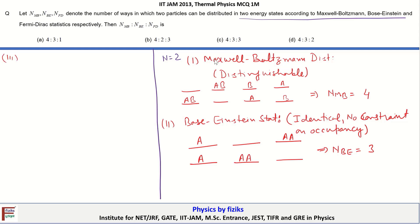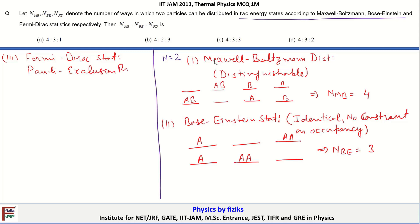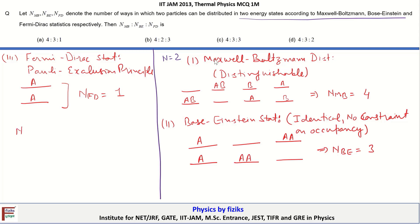For the third case, when we treat the particles as fermions following Fermi-Dirac statistics, the Pauli exclusion principle limits the occupancy of a particular energy state — no single-particle state can have more than one particle. The particles are again treated as identical, so we have only one single option for Fermi-Dirac statistics. Therefore, the ratio N_MB : N_BE : N_FD is 4 : 3 : 1, so A is the correct option.